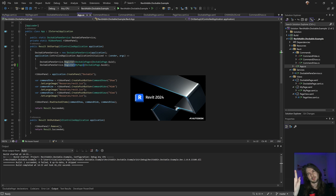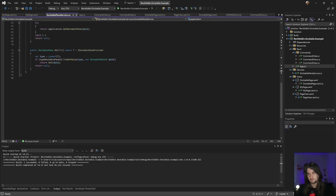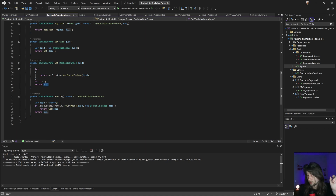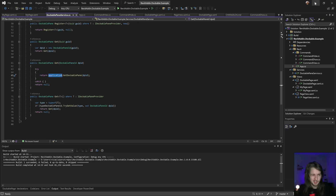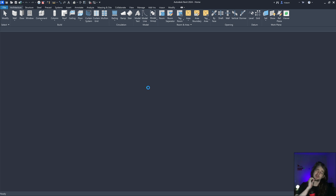By the way, you can only access dockable panels when you have a document open. If I try before I have any document open, it's going to be null - that's why I have this check. That's a thing you need to know. If I create a new model and open a document, now I can have access to that dockable panel.